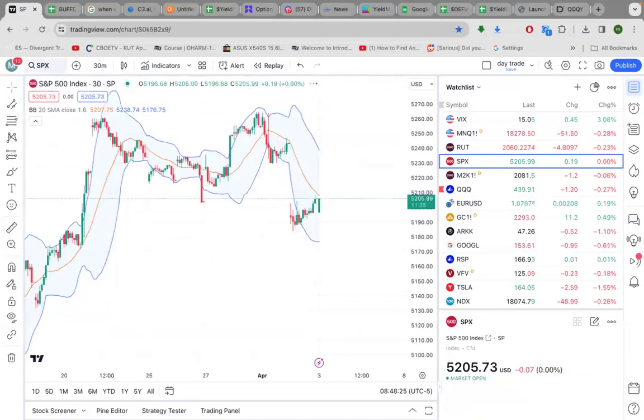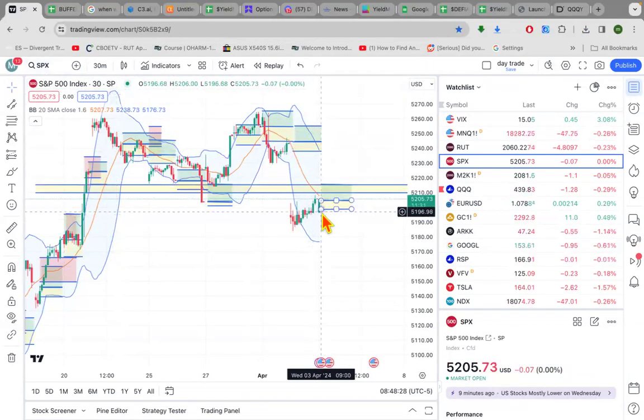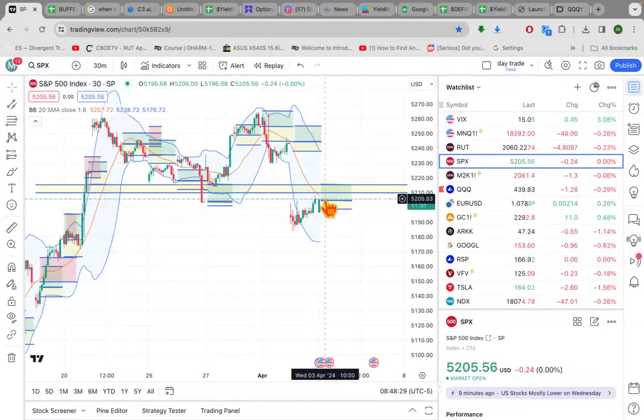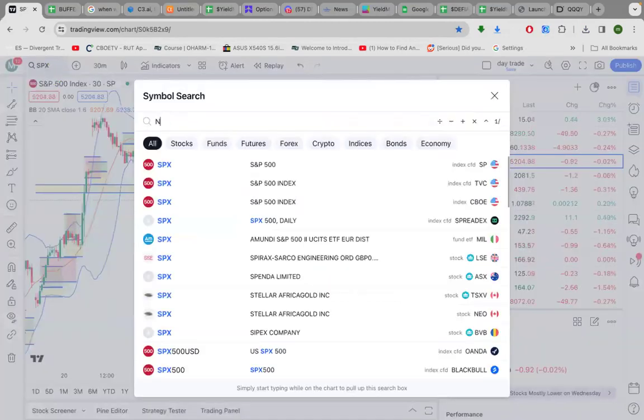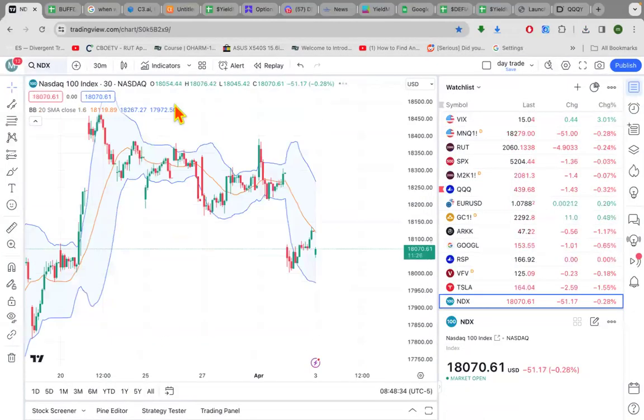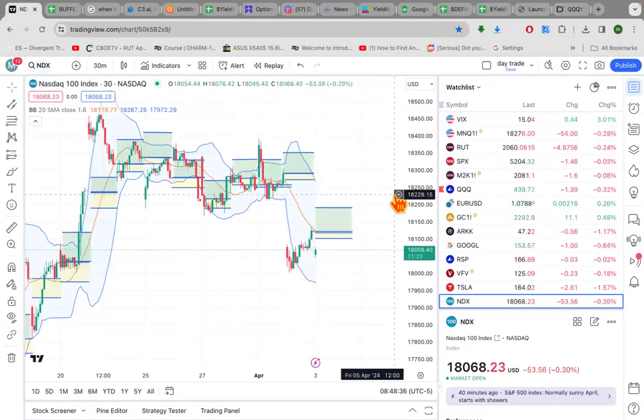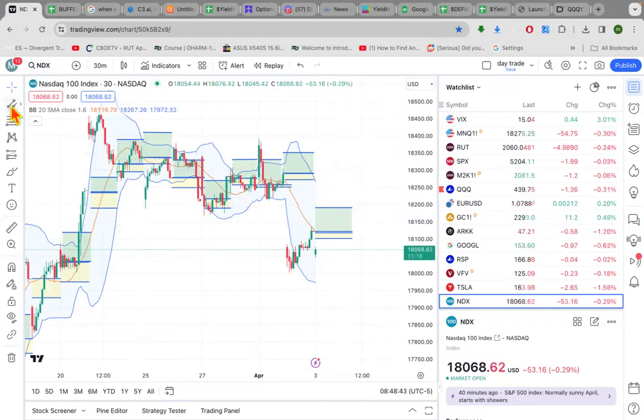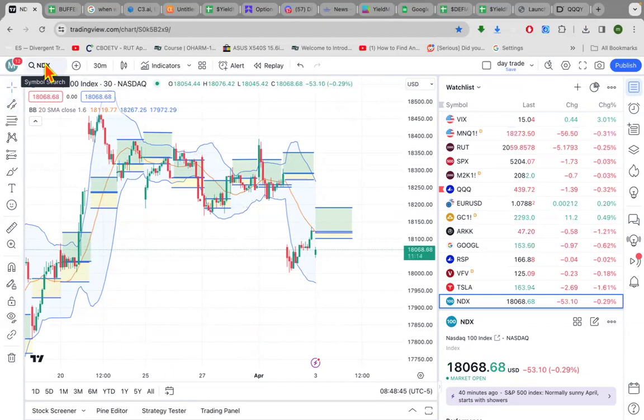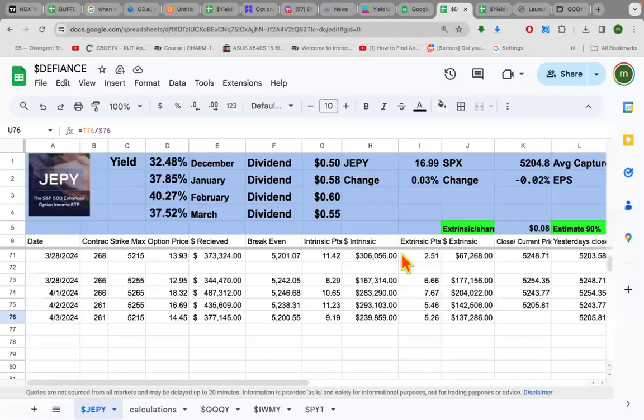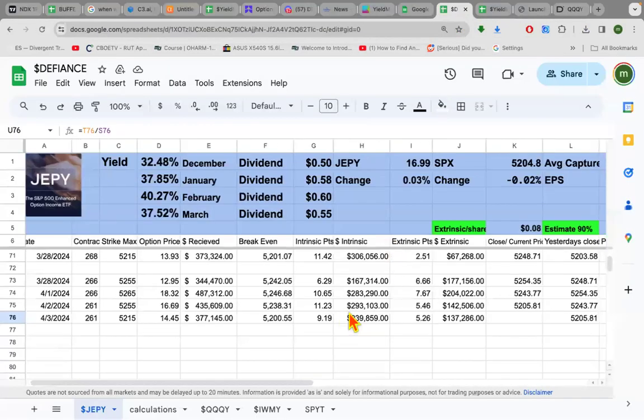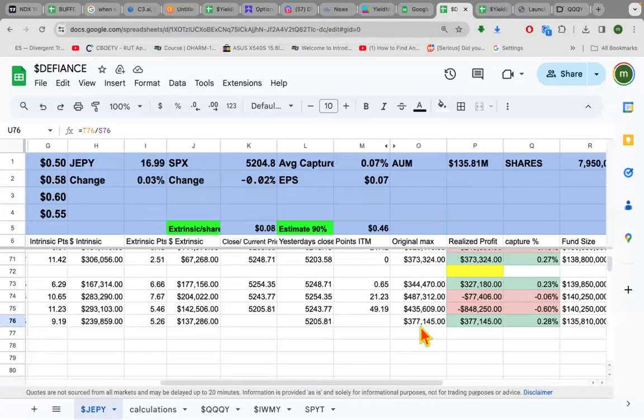Here is SPX. SPX opened under the profit box and is now right in the middle of the profit box. Here is NDX. NDX still has some work to do, it's under the profit box. Even though it's a green bar and going up, it's still under the profit box. Since I haven't shown you the spreadsheets, we can see that JPY is going for $377,000.